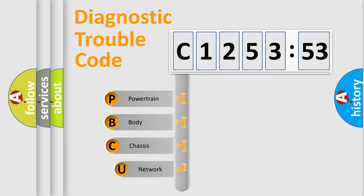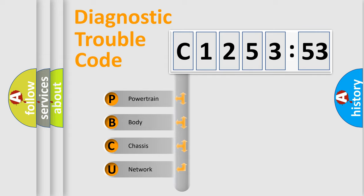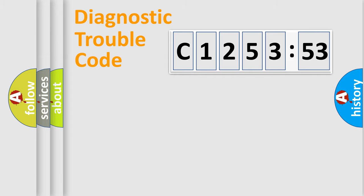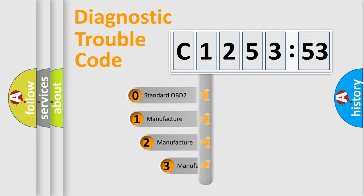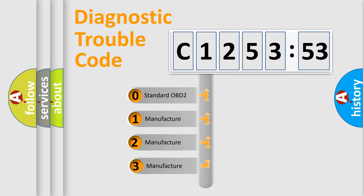First, let's look at the history of diagnostic fault code composition according to the OBD2 protocol, which is unified for all automakers since 2000. We divide the electric system of automobile into four basic units: Powertrain, body, chassis, network.